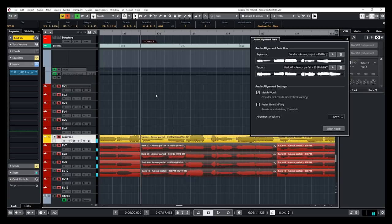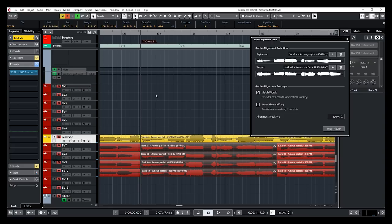There you go, so it does the job pretty well. So this is what audio alignment do. And this is again one of my favorite features of the new Cubase 10.